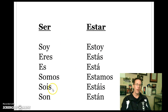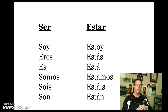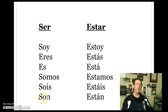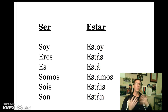Just a comparison of what ser and estar look like in terms of their conjugations — this should be review for most of us. Soy means I am, eres means you are, es means he or she is or you formal are. Somos means we are, sois means you all informal are, and son means they are or you all formal are. Estar means all the same things: estoy, estás, está, estamos, estáis, están. We'll just use them in different situations, and we'll practice those differences in class a little bit further.